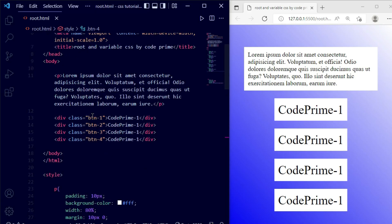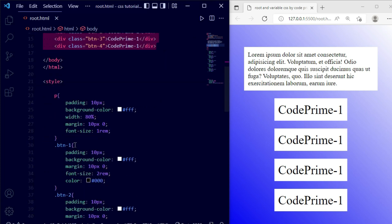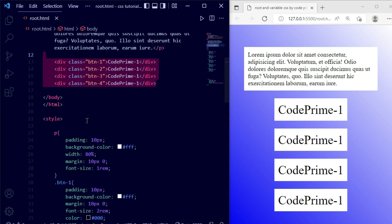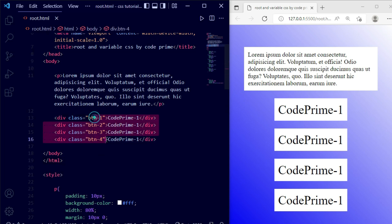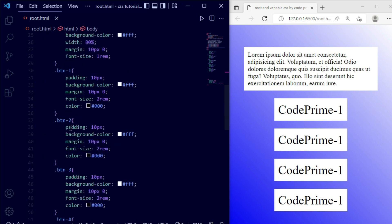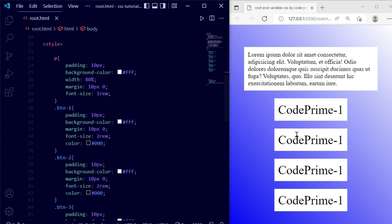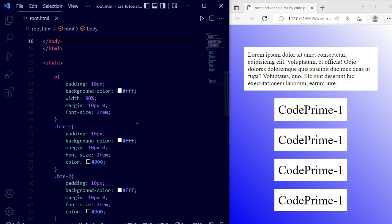Now you can see I have added a paragraph tag and some buttons here. I have handled the CSS and for all of these buttons I have defined unique classes. I have written all the CSS for each class, so you can see it was looking like this in the live preview.